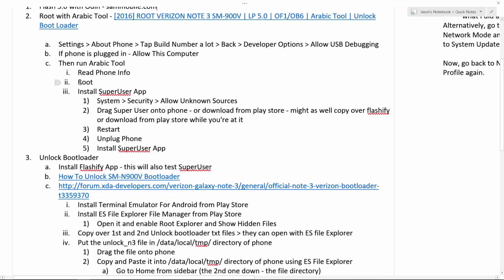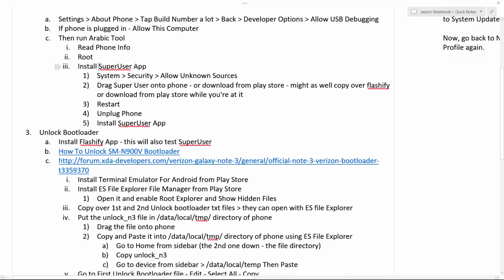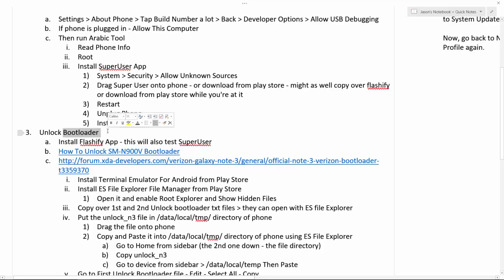So the next step after your root is you want to install the super user app. So you can actually just download that right from the Play Store if you want to. Or you can download it onto your computer and then drag it over. And if you drag it over onto your phone and download it to your computer, if you want to do it that way, make sure you allow unknown sources. System security allow unknown sources. Drag super user onto your phone or download it from the Play Store.